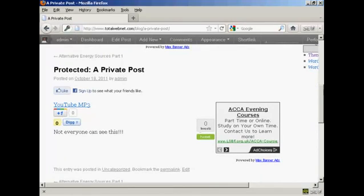And once you've signed in and logged in to view this private post you will be able to view it every time you come to the site. You won't need to log in again unless you are viewing it from a different computer.